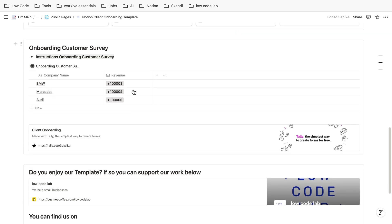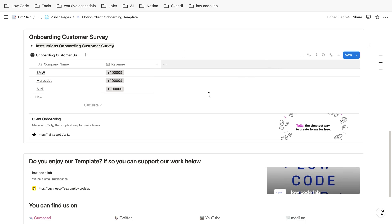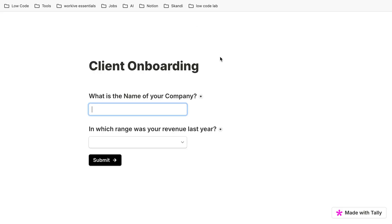There's also the idea of an onboarding customer survey. So for this case, we created just a simple connection to Tali. I'm pretty sure you know Tali. Tali is like a form system like Google Forms.